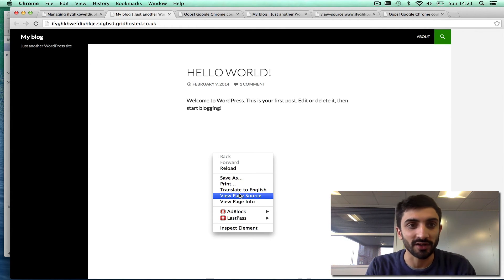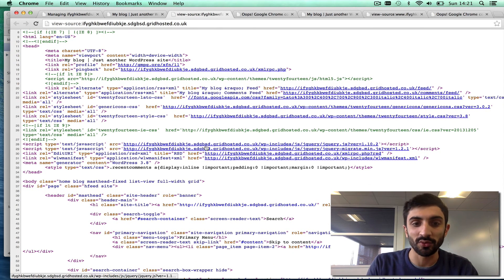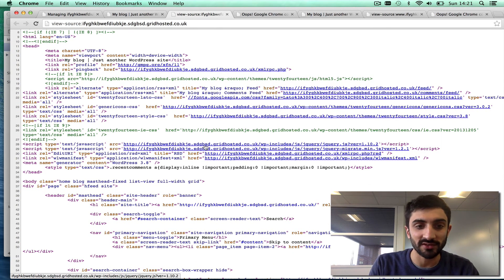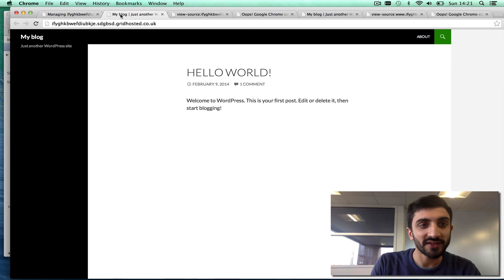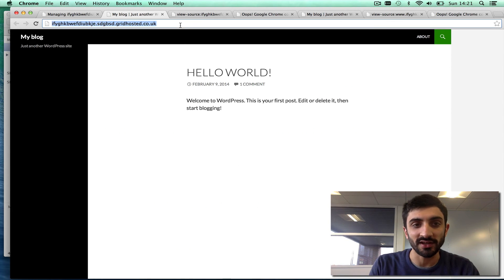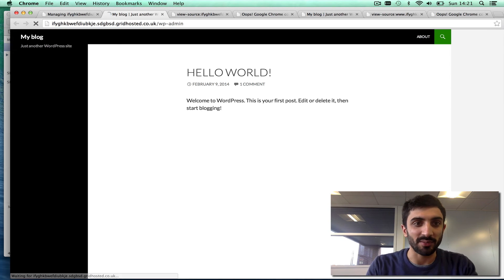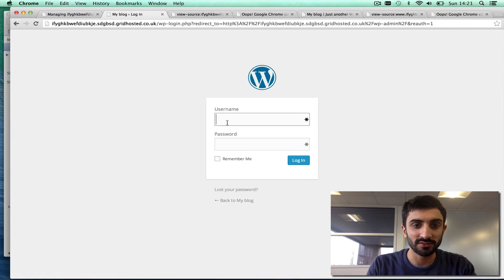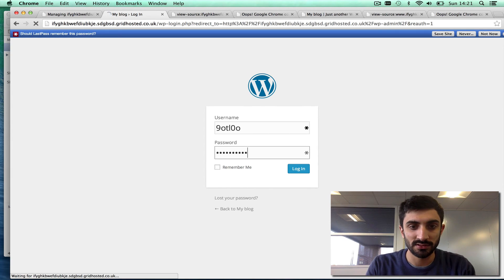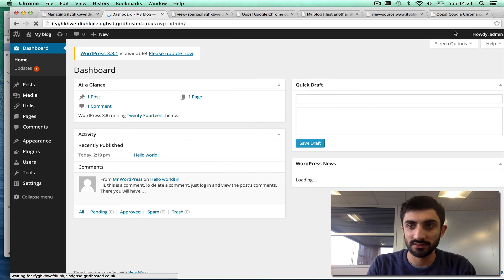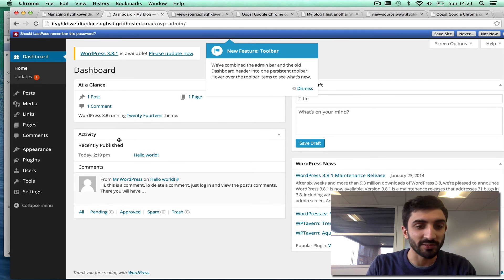Just to prove it to you technically, if I go view page source now, you'll see that all of these CSS and JavaScript links, they all include the full grid hosted preview URL. So that's a way that you can develop your WordPress site. You go to the admin area, for example—you can develop that WordPress site perfectly on the preview URL.